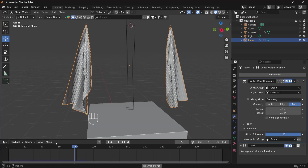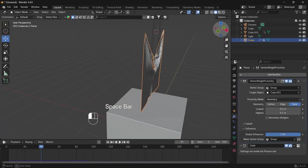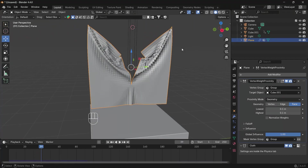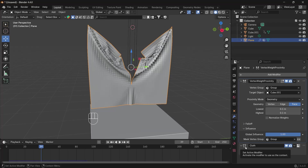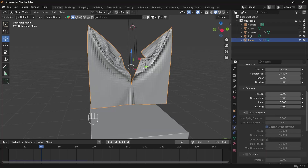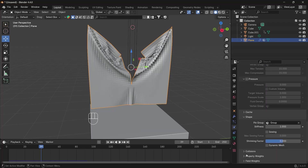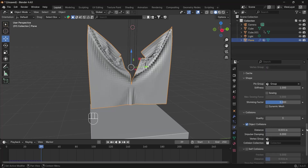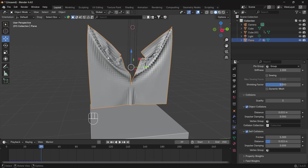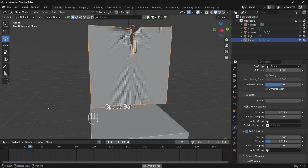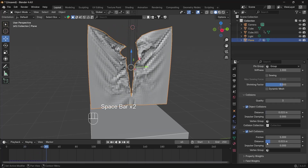It goes and cuts the cloth open. You can see that the cloth is clipping through itself. To solve that, go to your cloth settings — and remember, the Vertex Weight Proximity modifier must be above the cloth simulation or it won't work. Go back to physics, turn on Collision, increase the collision quality, and turn on Self-Collision so the cloth doesn't clip through itself.